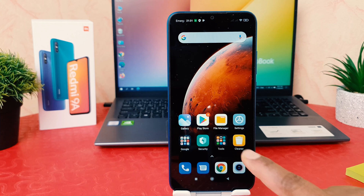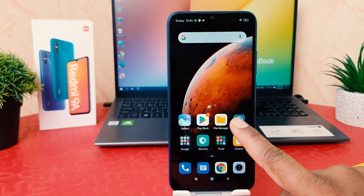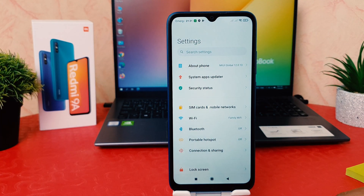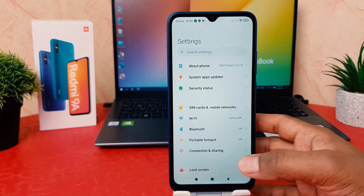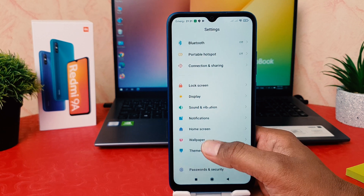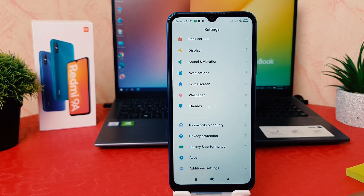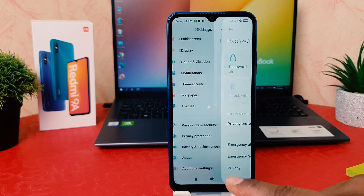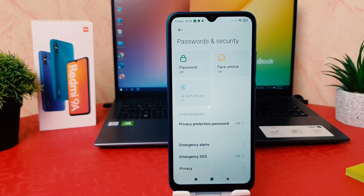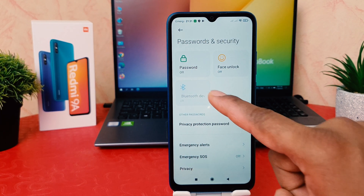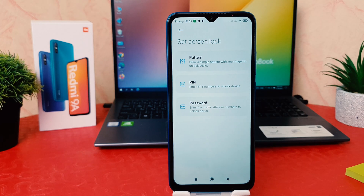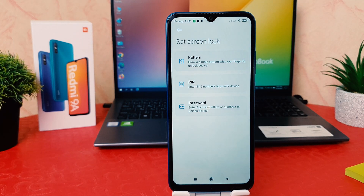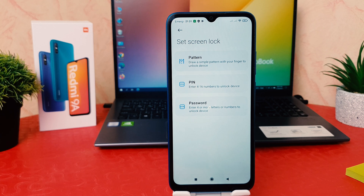In order to do that, go into the phone Settings section. After clicking the Settings section, scroll down and you're going to find something that says Password and Security. After clicking on Password and Security, we're going to find the Password option.